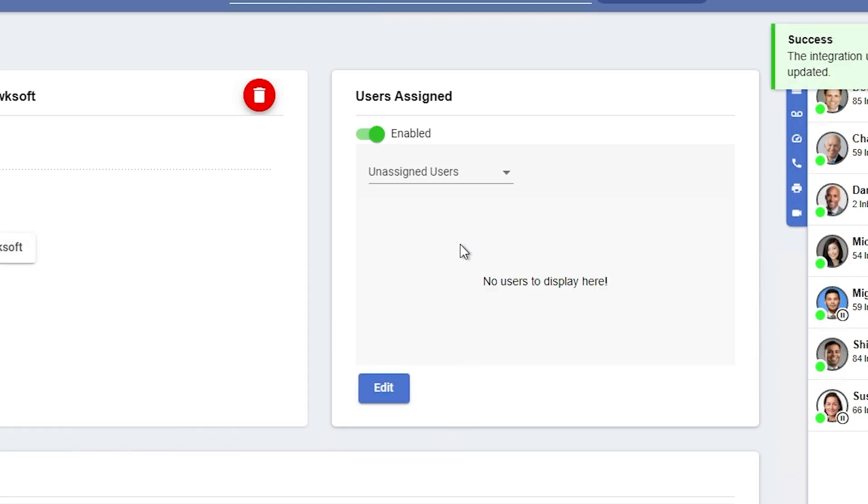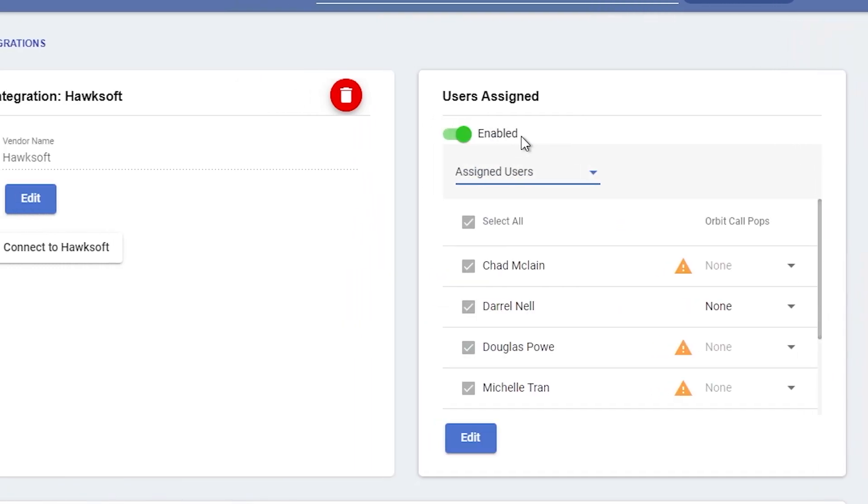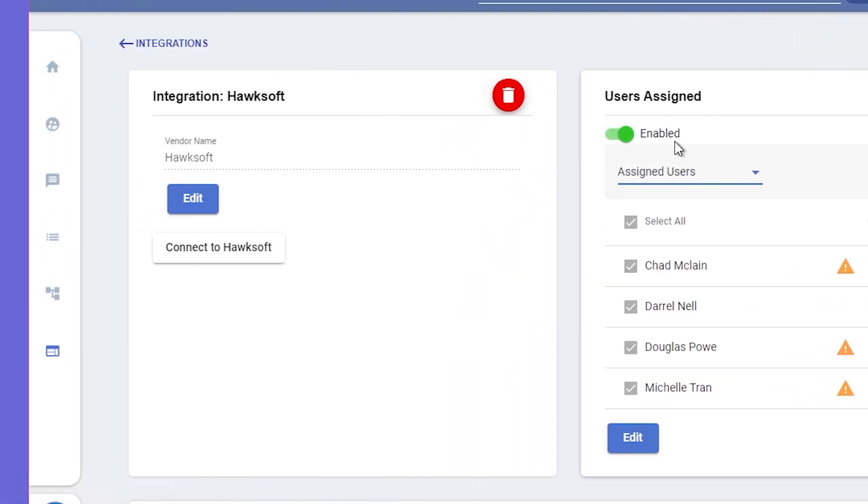Now on the left side of your screen under Integration, Hawksoft, click Connect to Hawksoft.